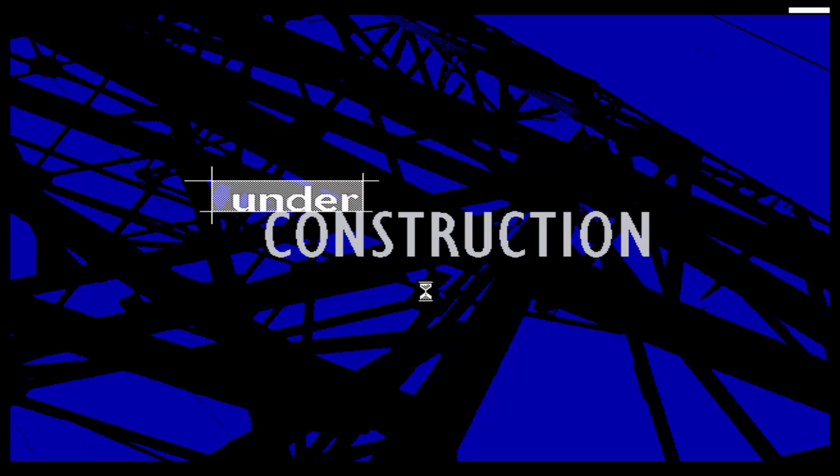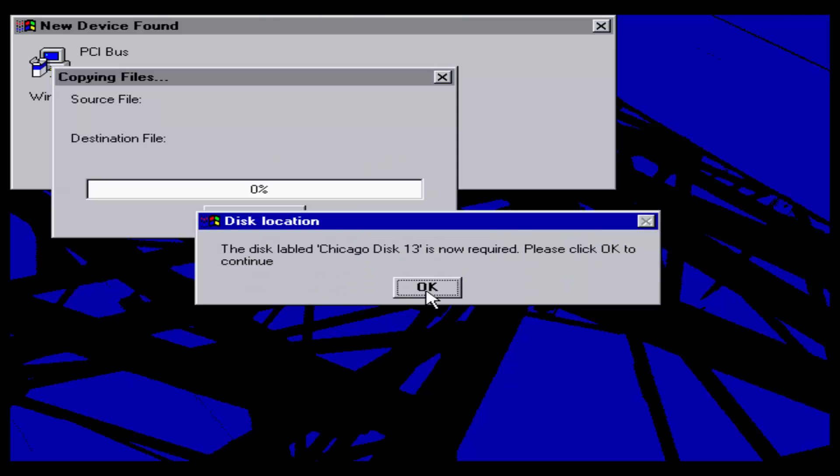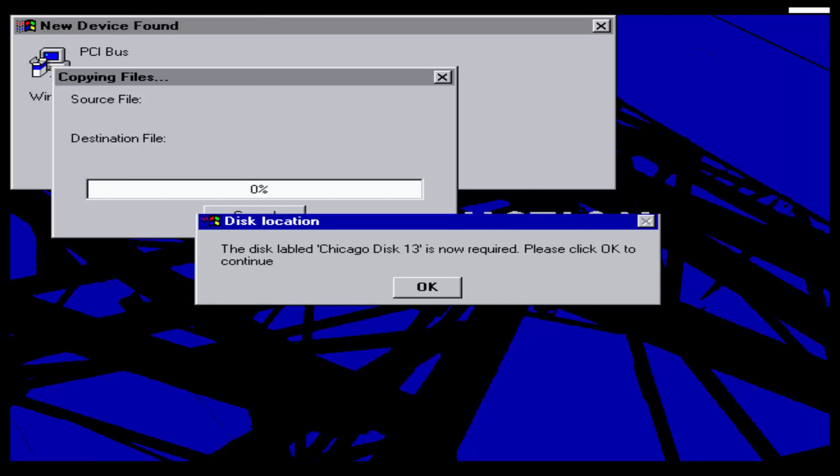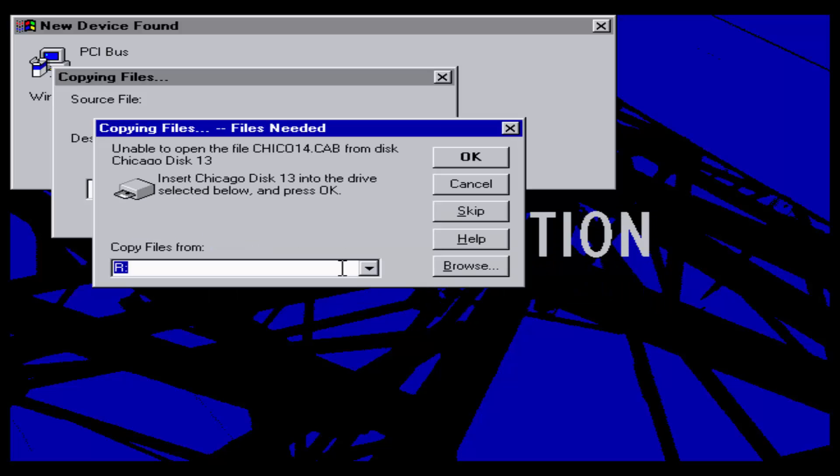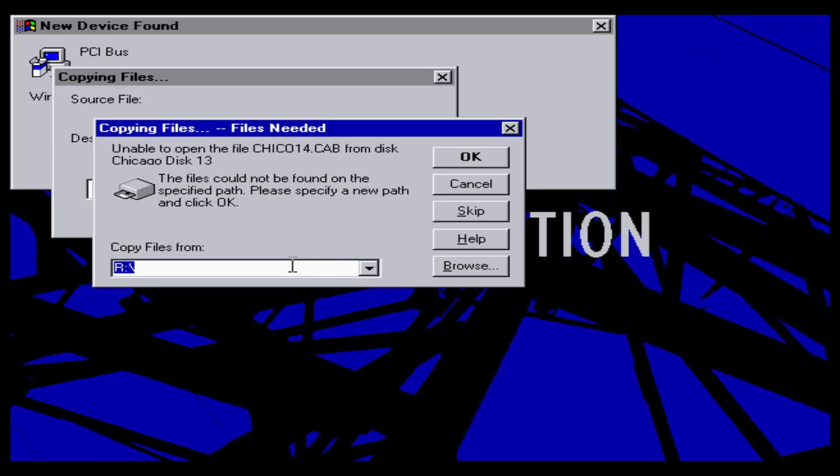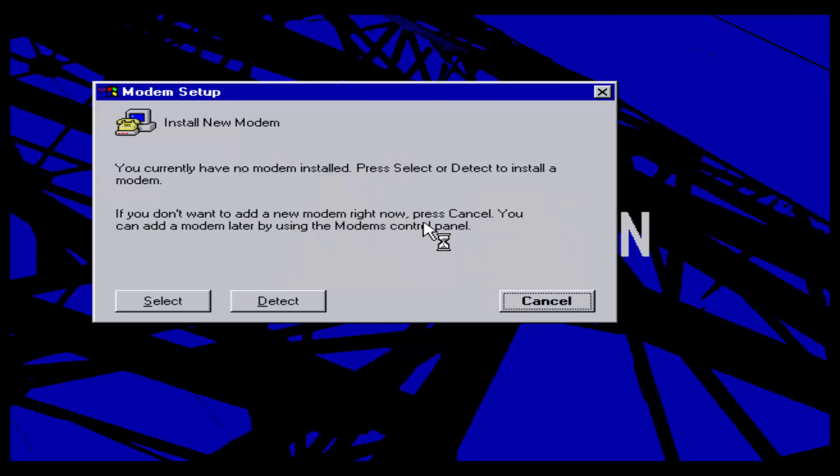So here we go, see here's the new background that says under construction. It's starting to look a lot more like Windows 95, excuse me. I'm getting a little too ahead of myself already. Now I need some files for some reason, which is weird. I guess we'll just skip that.